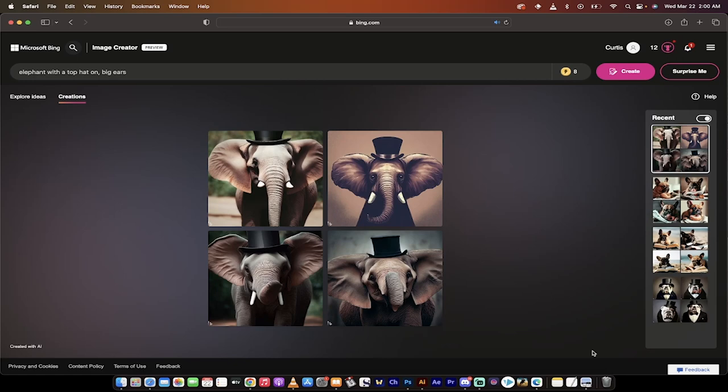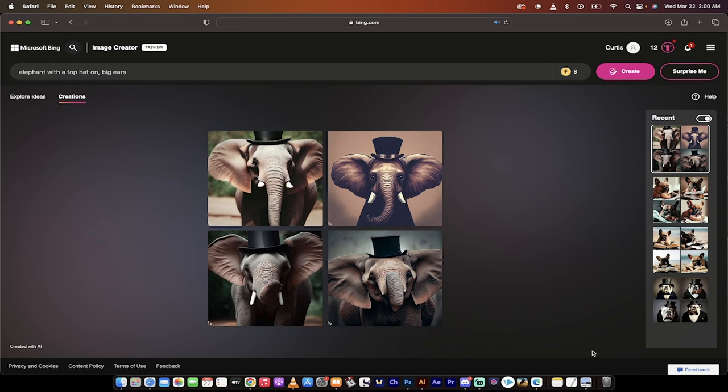Hello everybody, welcome back to another AI video. I've got some good news - bing.com, the new Bing chatbot, just got better. Yes, that's a sentence I never thought I'd say, but Bing got better. How much better?